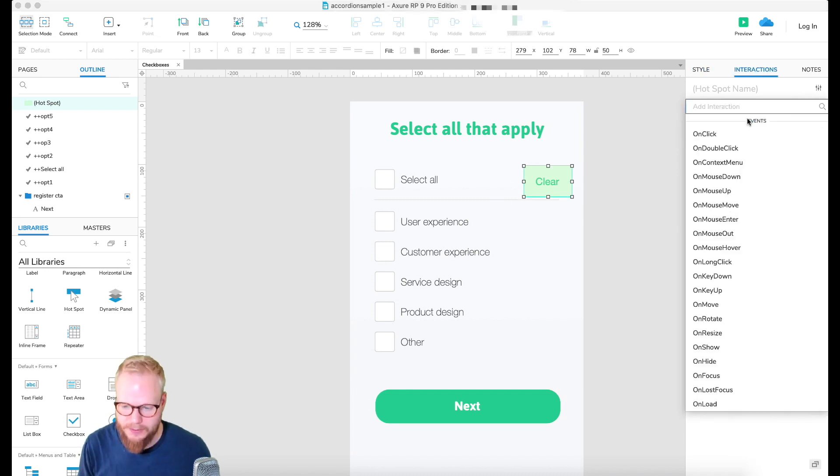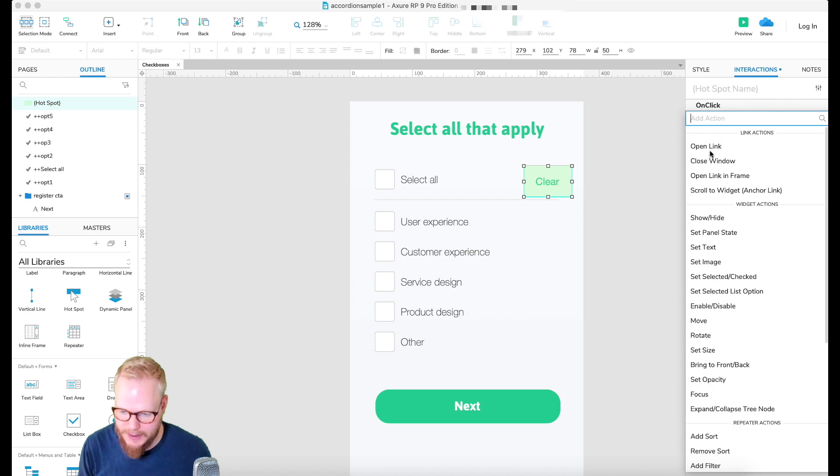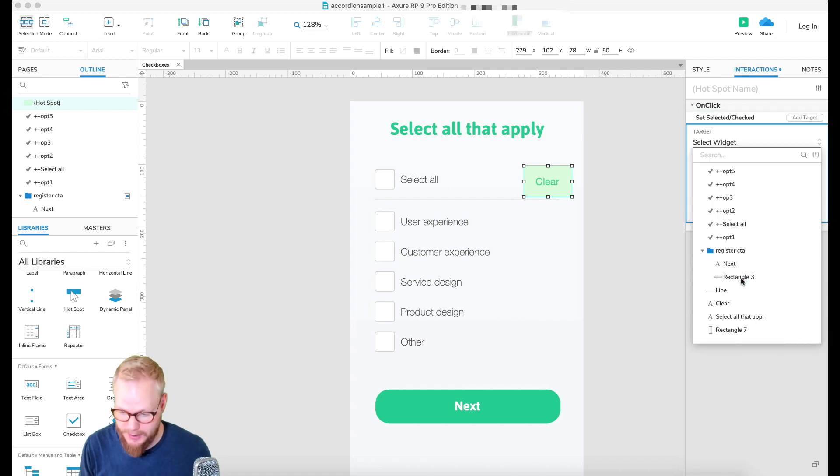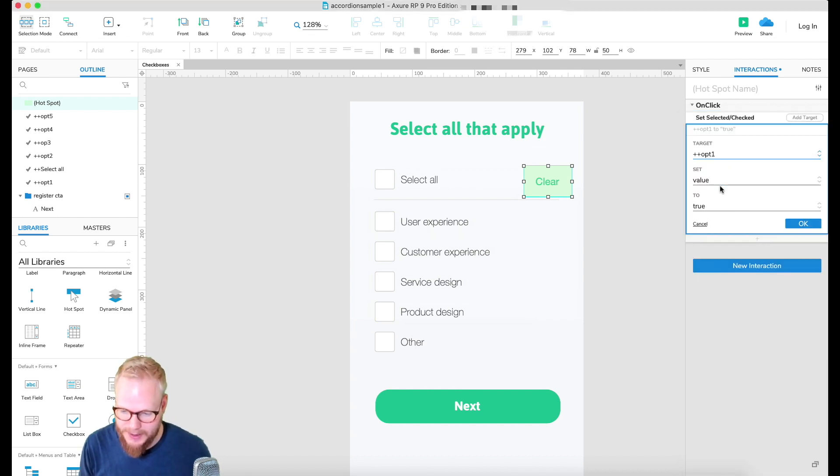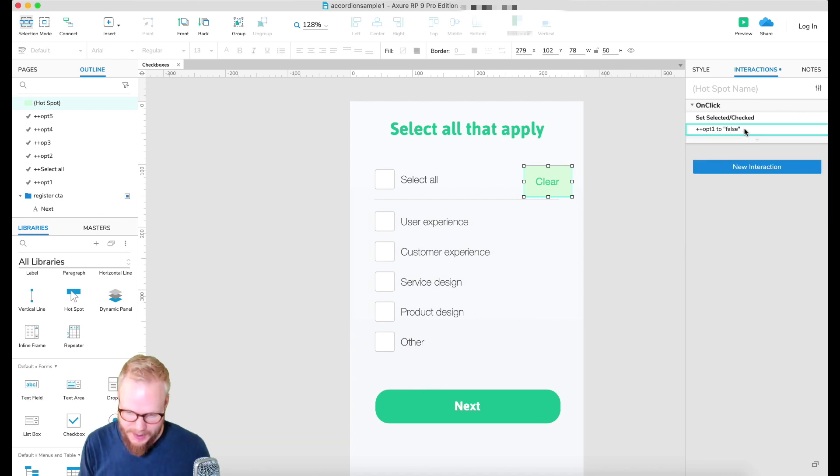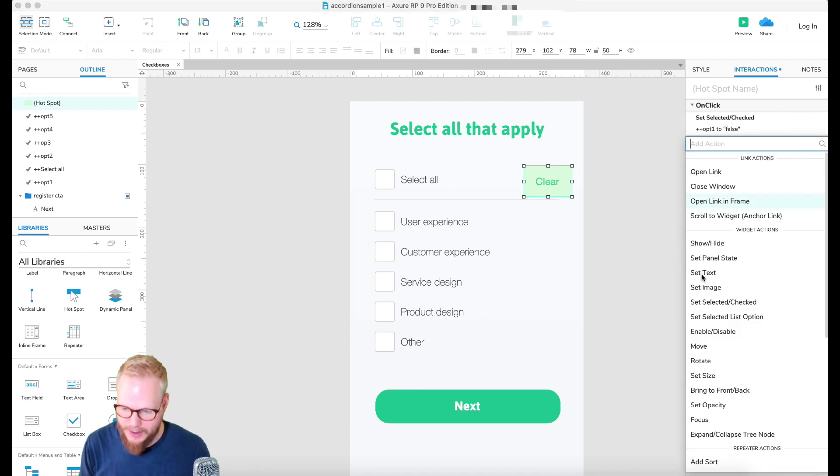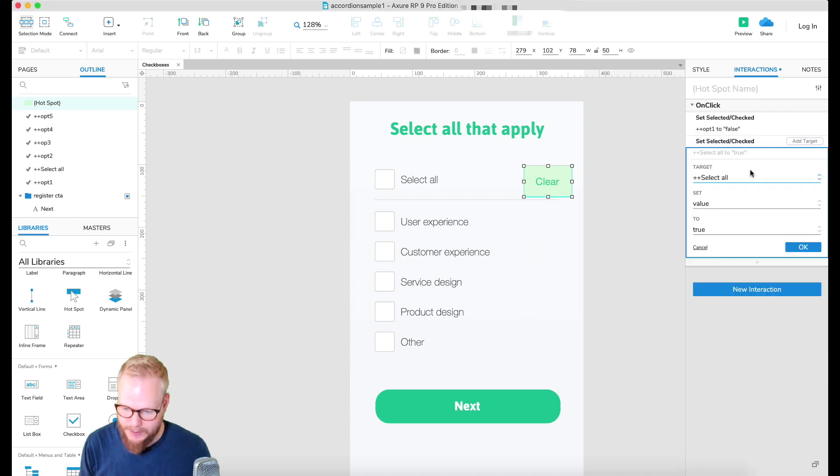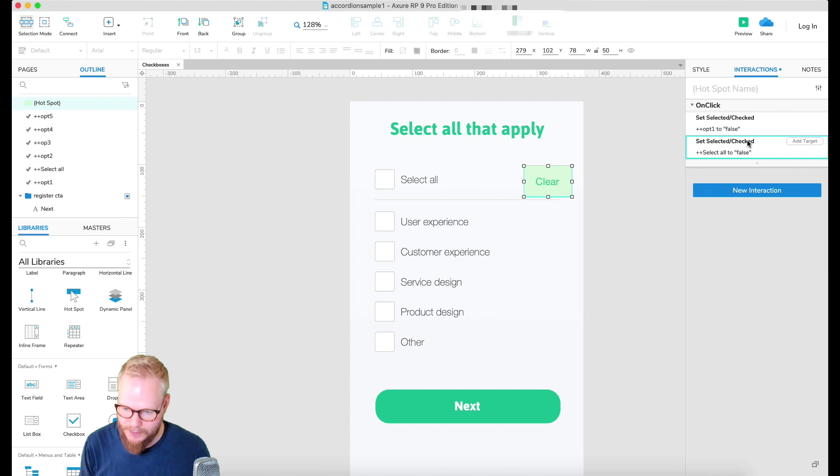That's a no-brainer. Add new interaction on click, and I'm going to find 'set selected checked,' and that's exactly what we're going to do. So I'm going to select every single one of them and select it to false. And you can also copy and add new actions as well, and do it for every single one false.